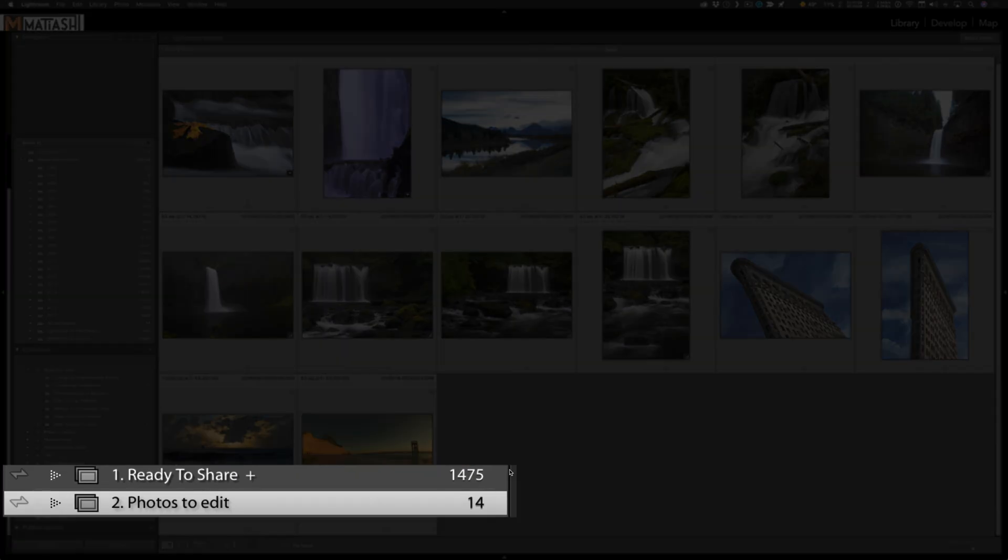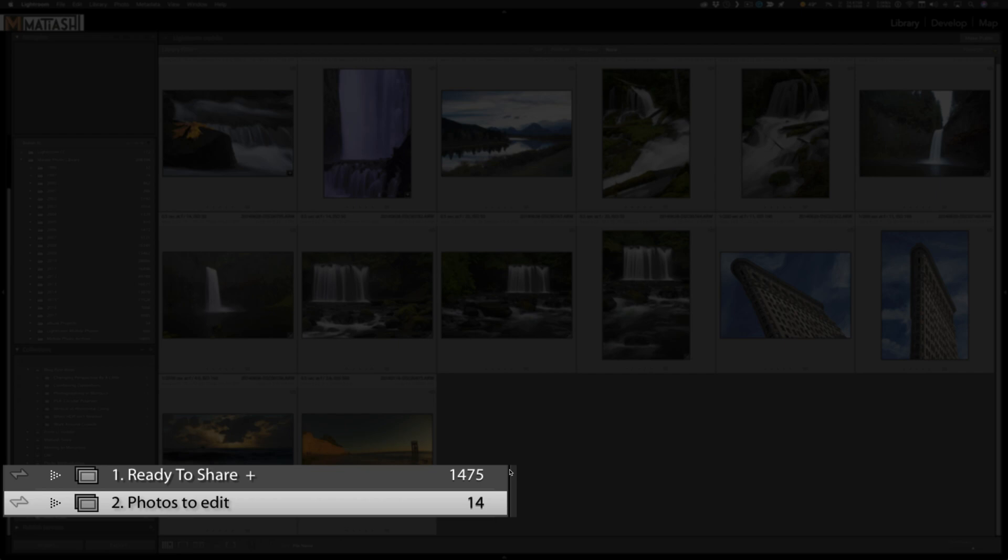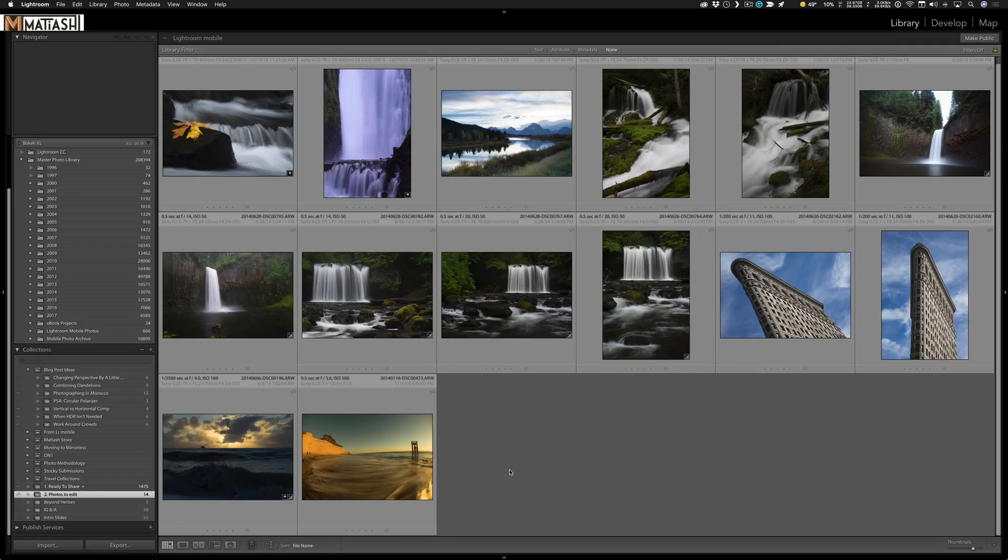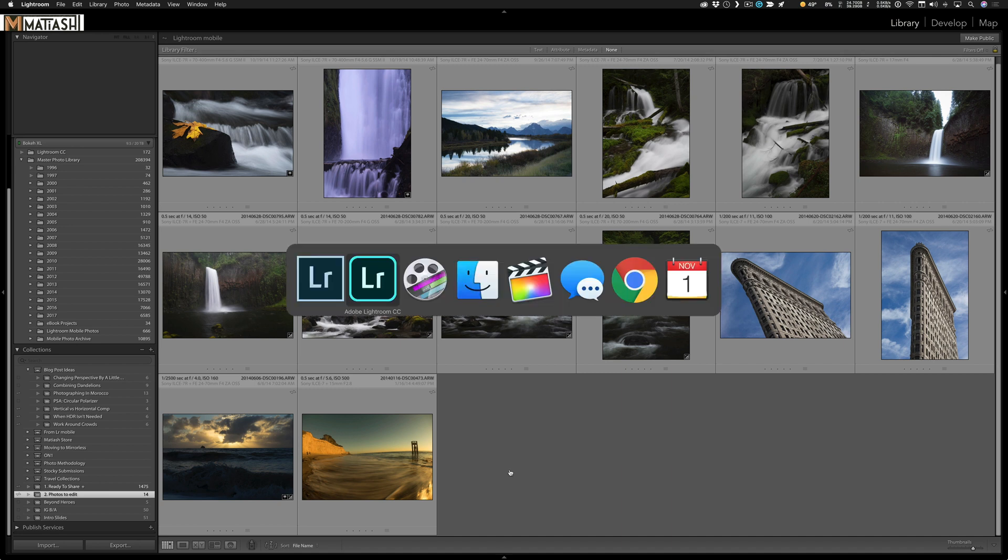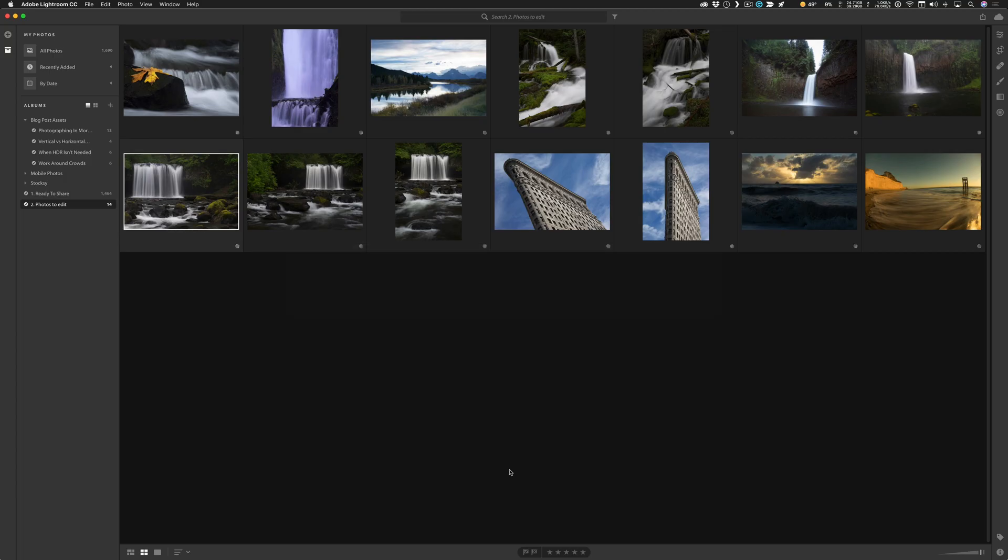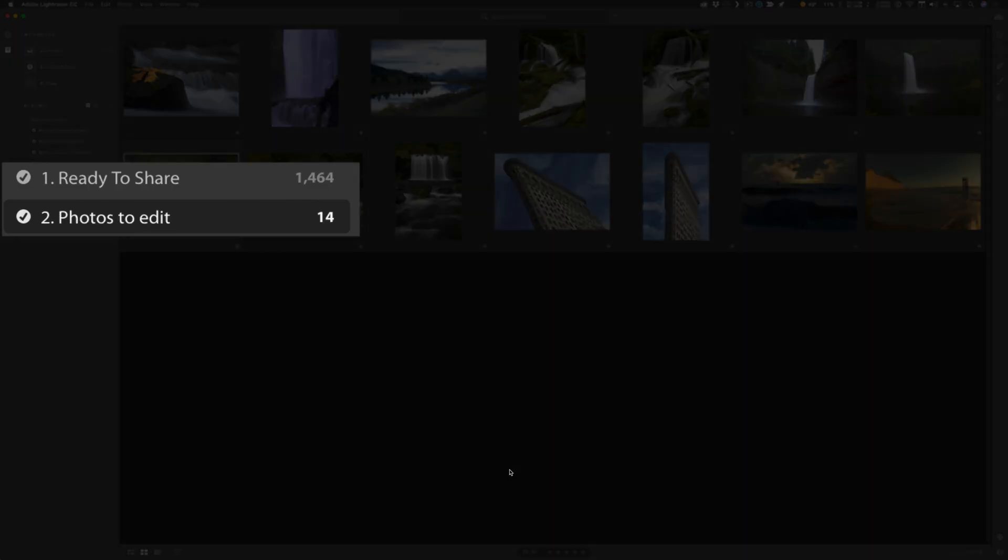Let's look at the collections. There are two collections in particular that I want to point out. The first is number one called Ready to Share, and that has every photo that I've edited and I am happy with and I want to share on social media or wherever. Then the second one is number two, and that's called Photos to Edit. This is how I'm making Lightroom CC work for me. That collection is where I put photos I'll browse through during a culling session or when I have time, and I'll drag those photos to this collection so that I can have them with me whenever I want to edit. You can see if I switch over to Lightroom CC, on the left there are those two same collections with the same image count.